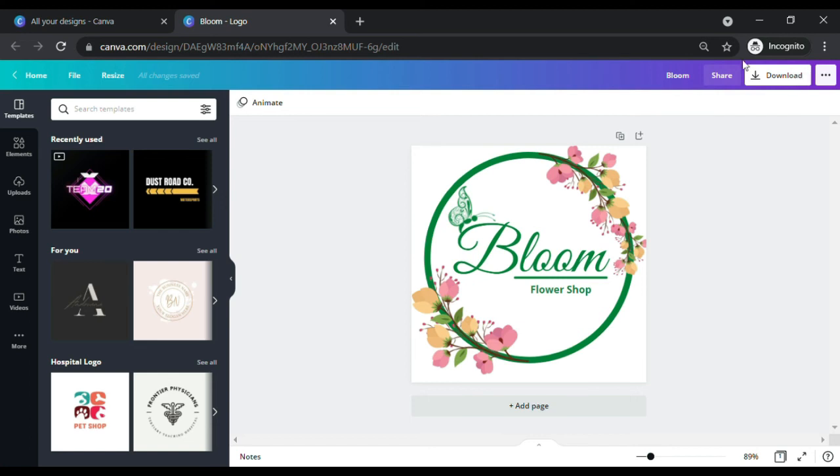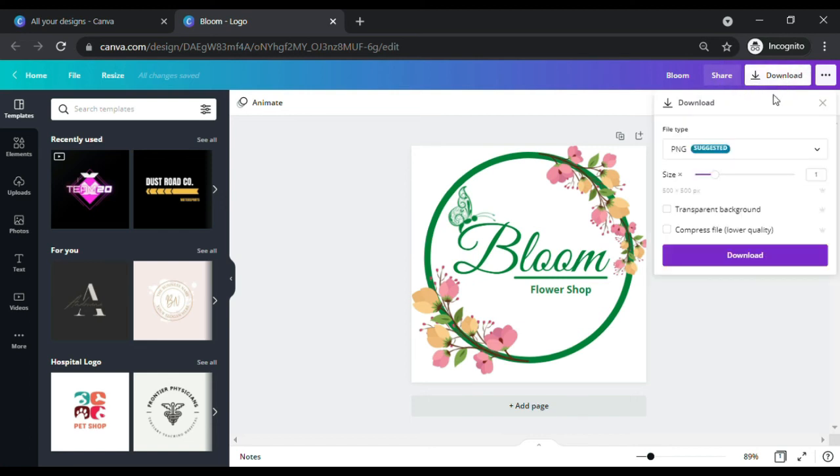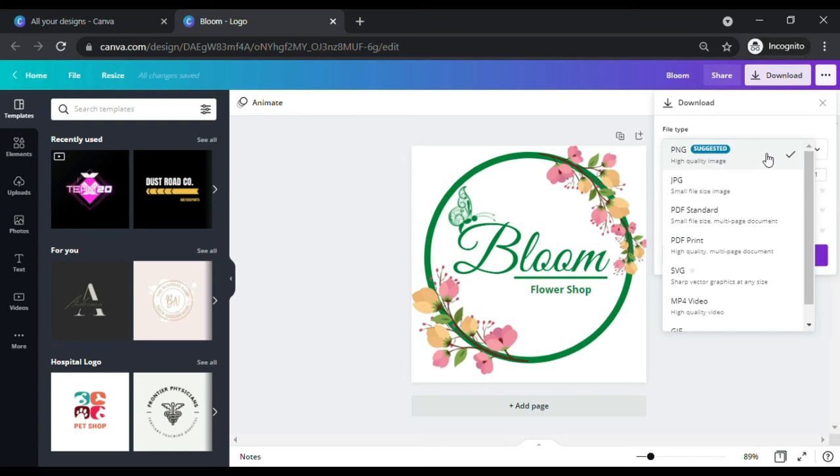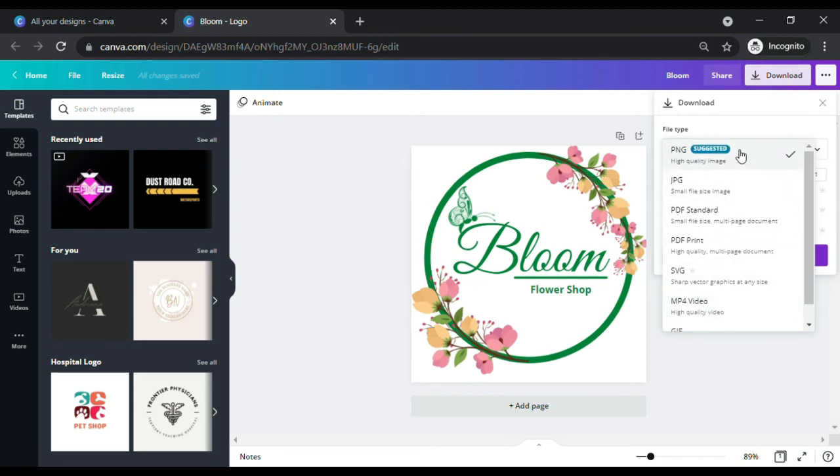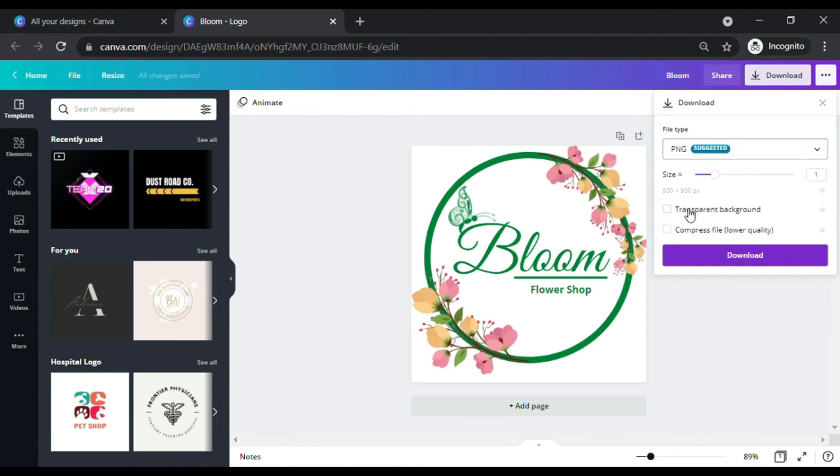To download our logo design, click on the download button located on the upper top right corner of the Canva website. When you download, you can choose different design formats, let's go for the recommended format which is a PNG. PNG are small compressed files, if you use this on your website it makes the site easier to load.